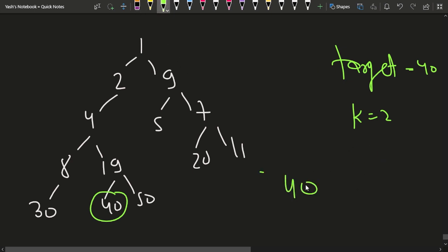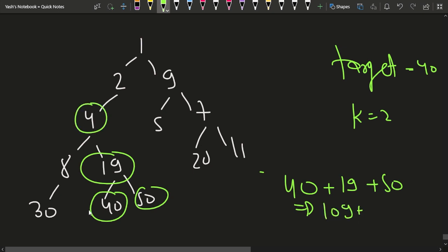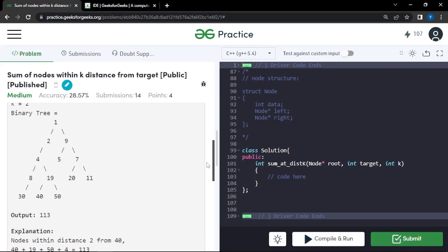Node 40 is at distance 0 from itself. Node 19 is at distance 1, so we include it. Node 50 is at distance 2 from 40, so we include it too. That gives 40+50+19 = 109. We also consider node 4, which is at distance 2 from node 40 (path: 40 → 19 → 4), so 109+4 = 113.